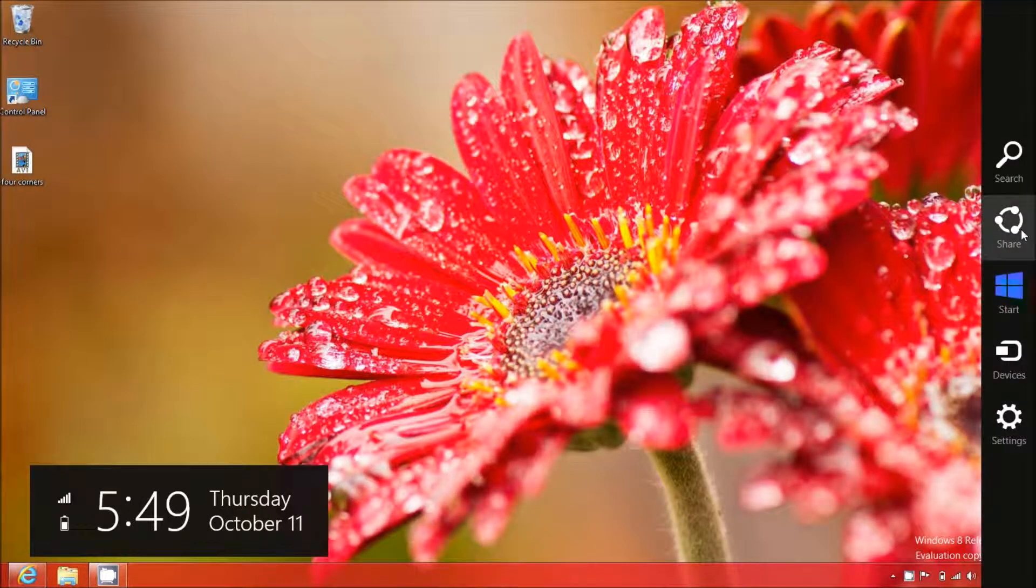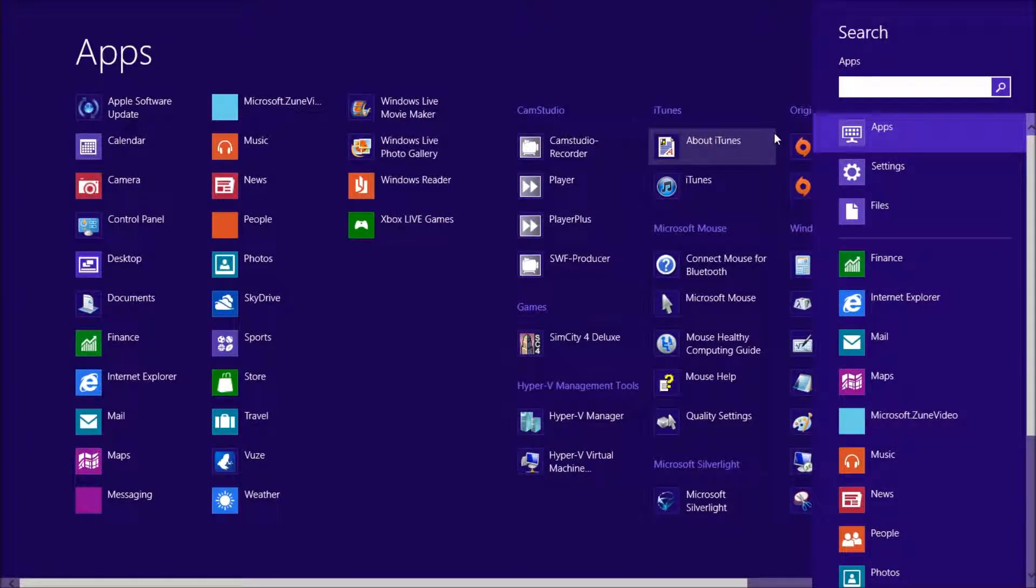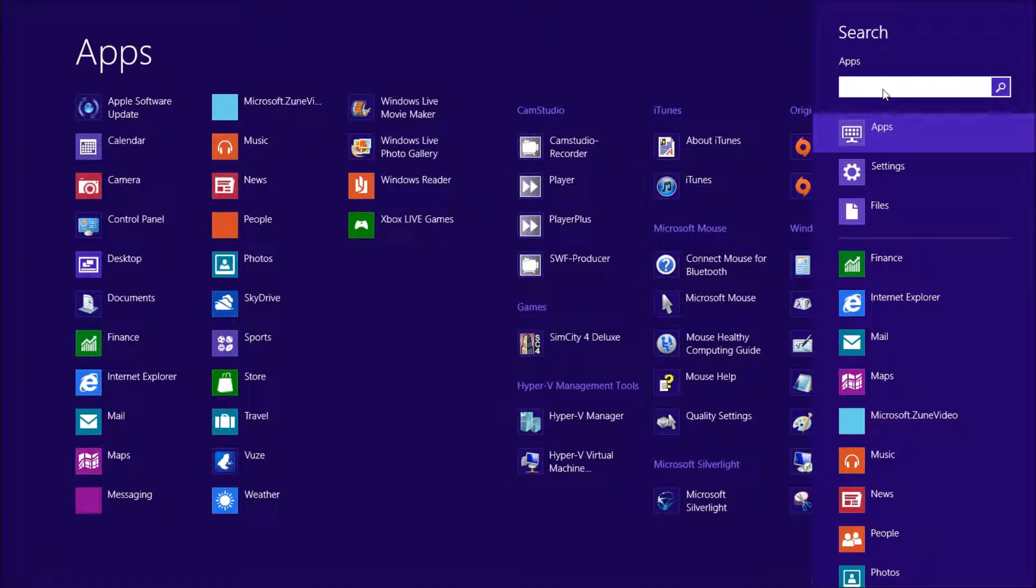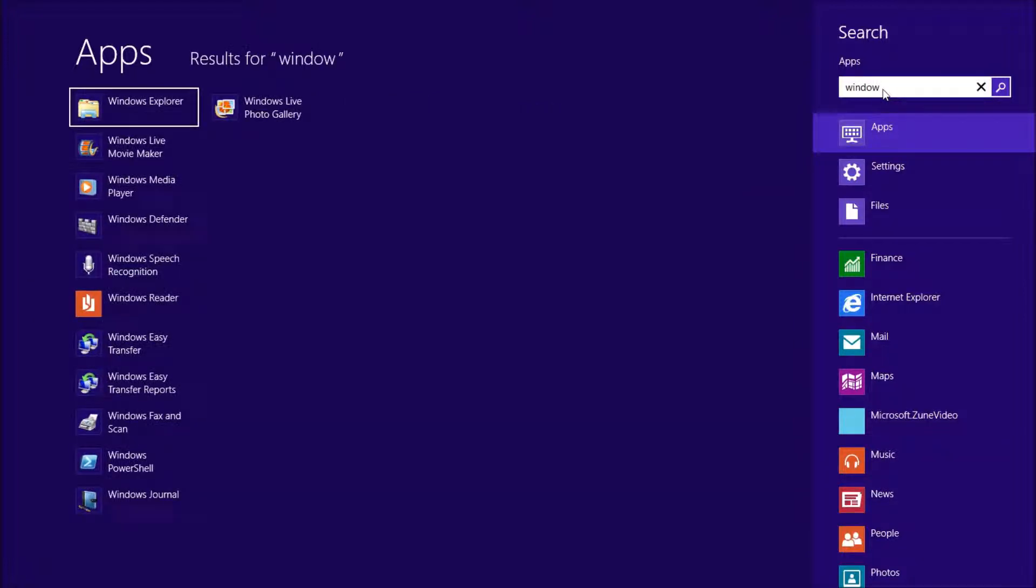And finally, there's search, in which you can search for anything that is on your computer. And here you can see all of the apps for the computer are nicely laid out, and then you can obviously type in and search if you have anything that you want.